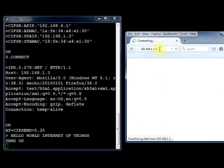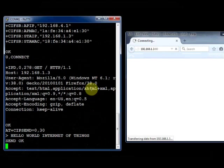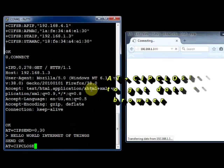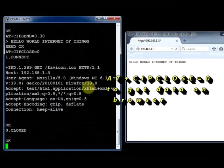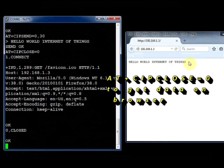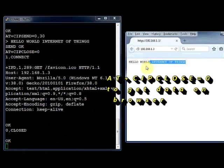Now you get send okay, but still the browser is waiting for the channel to be closed. You use the command AT plus CIPCLOSE equal to 0. That is you are closing the channel 0. Now the channel is closed and you get the 30 characters on the browser.